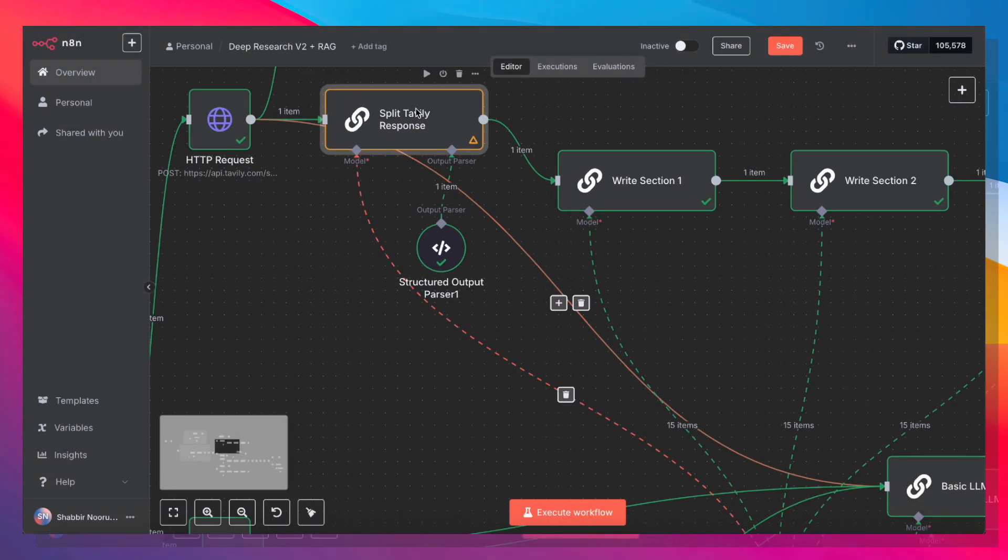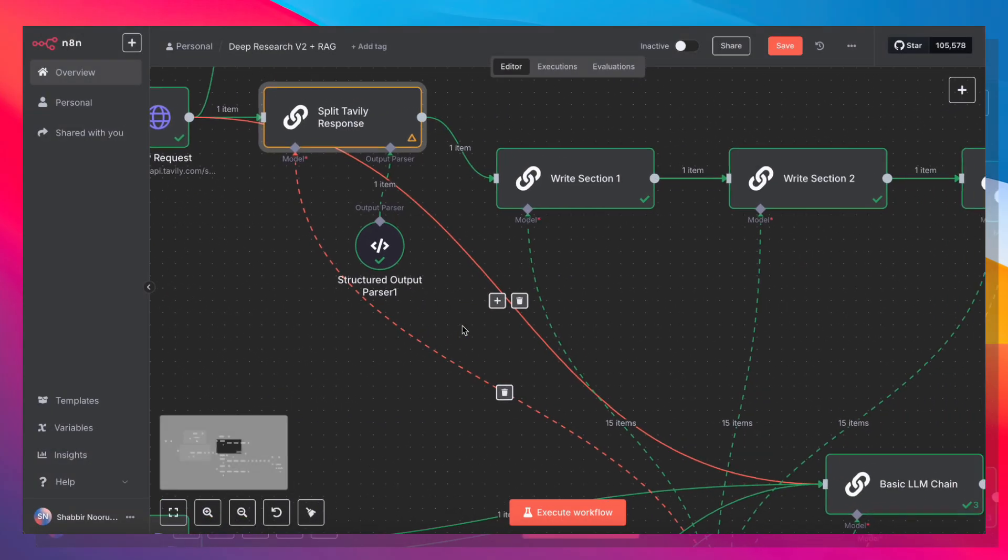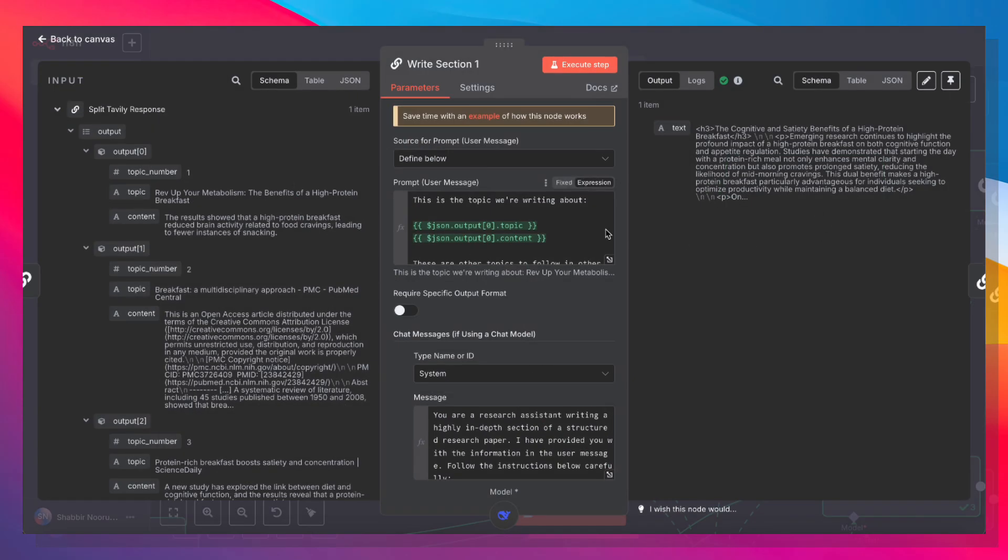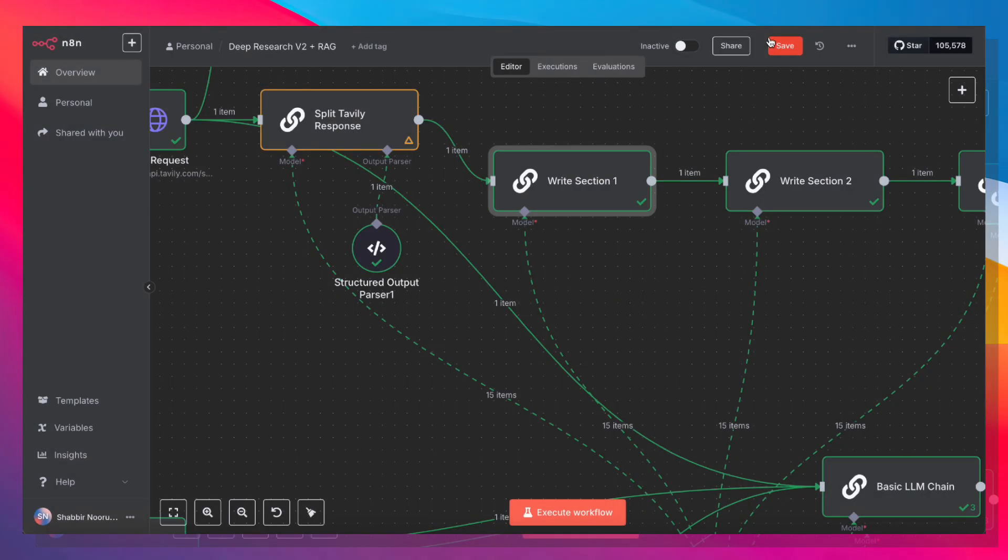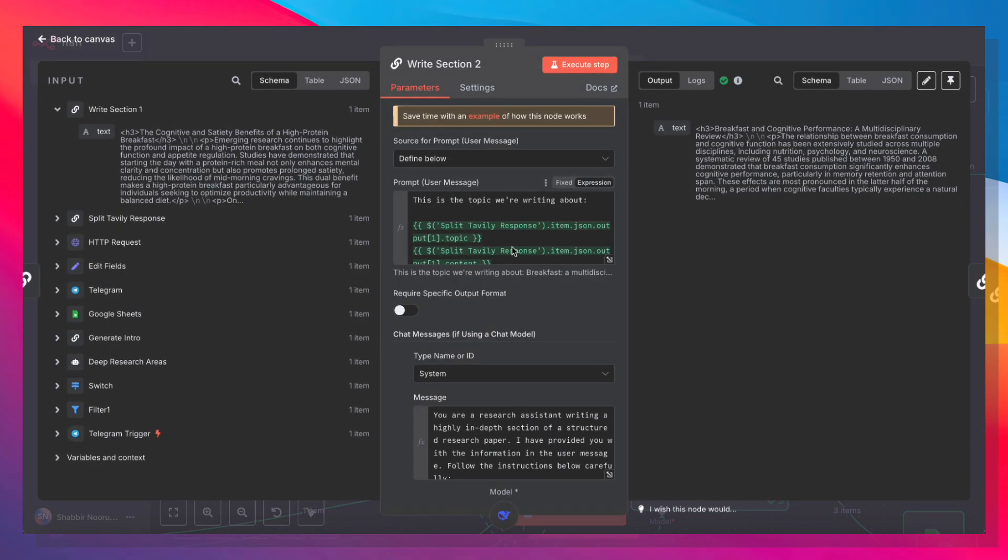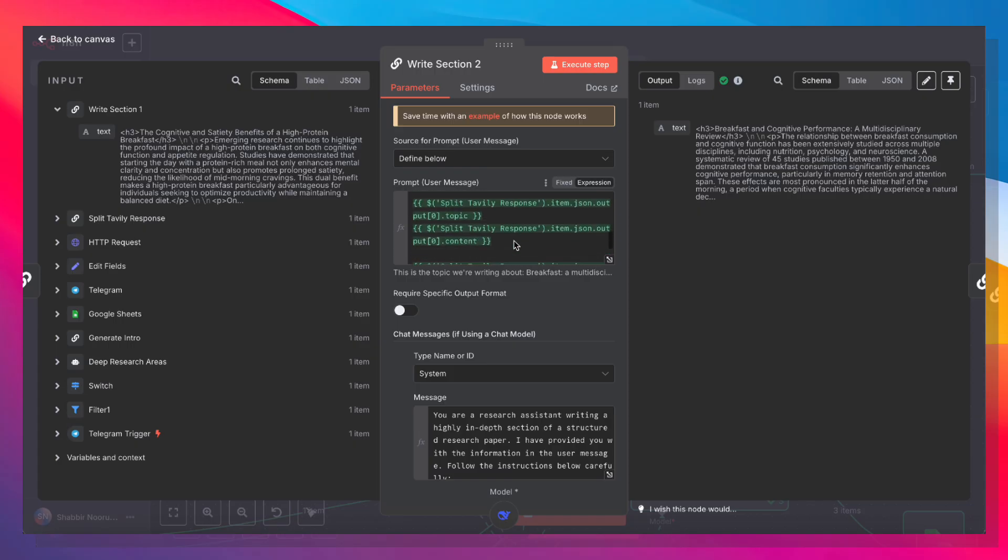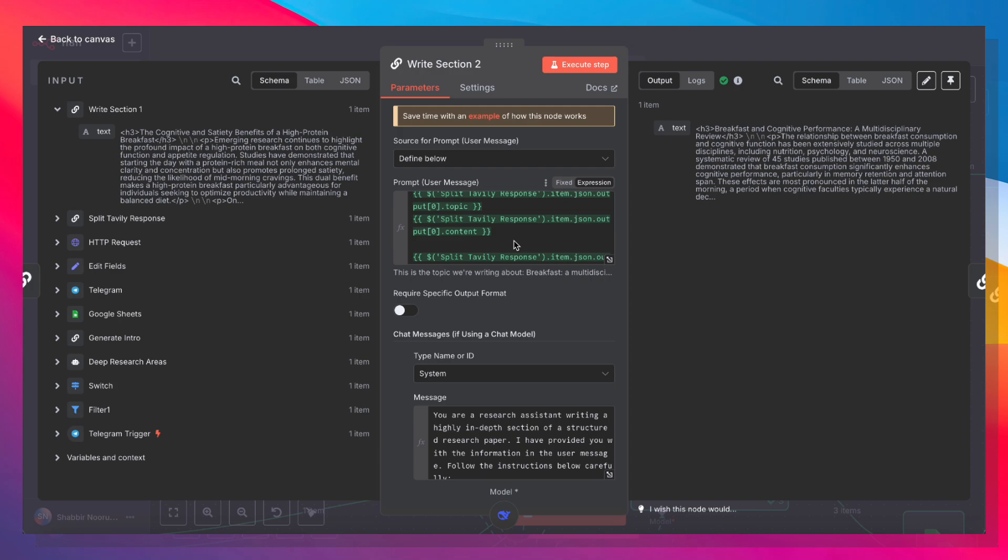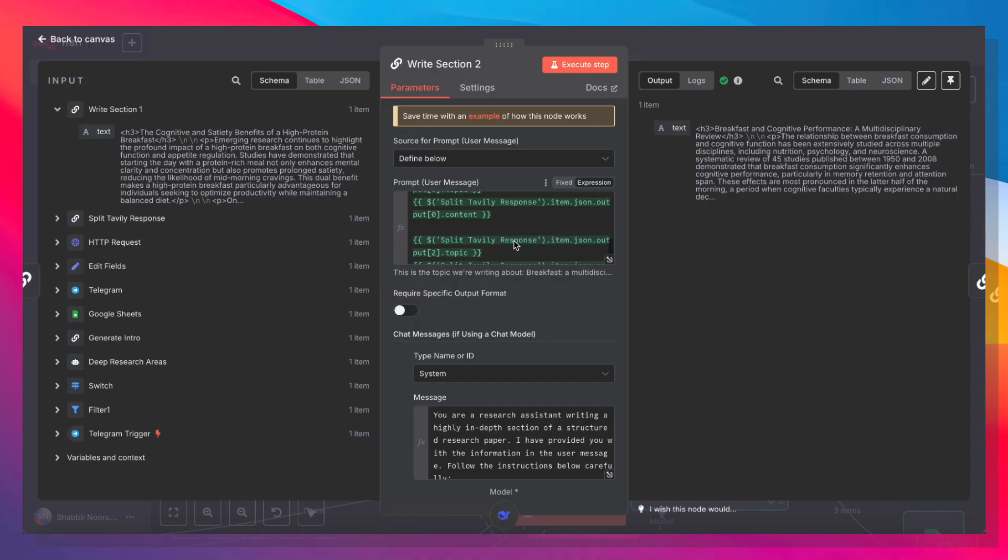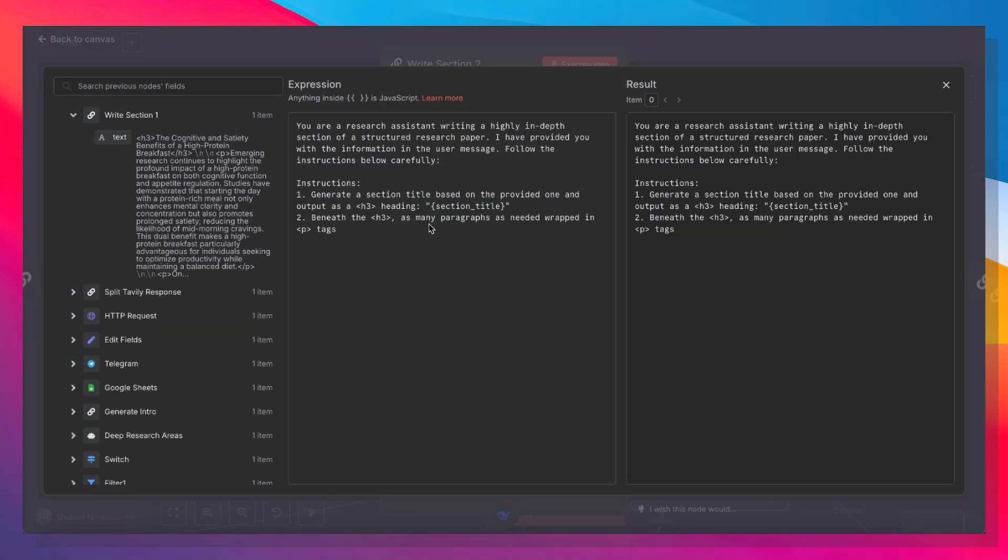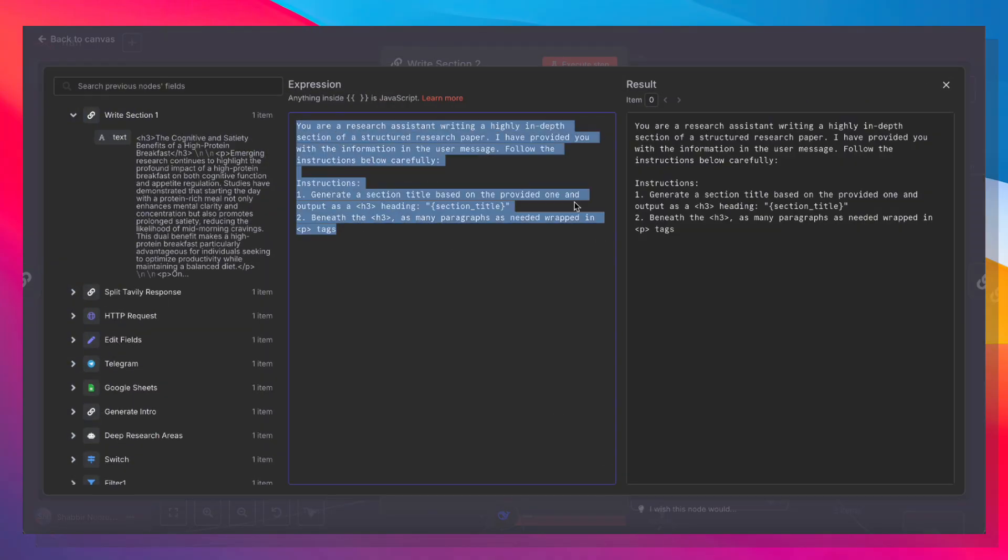So now that the Tavali response is done, we're going to write out section one, where we're going to pass in this topic and the content. Then we're going to write out section two, pass in this topic and the content. And for every section, we're also passing in the topic and content for the other sections. And this is really important because we don't want the LLM to repeat itself unnecessarily. So every section should have unique content as much as possible. And that's why we're giving it a reference to what's been said earlier and what's going to be said later. And there's also a system prompt where we're just giving it some formatting and writing instructions.